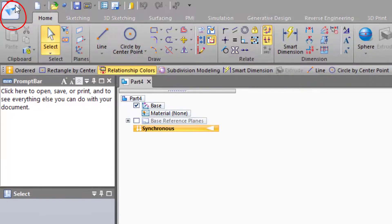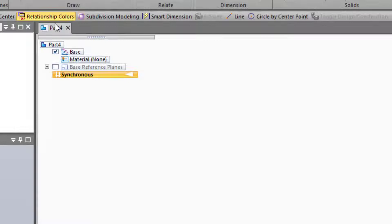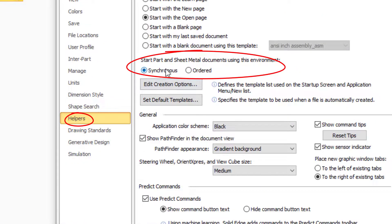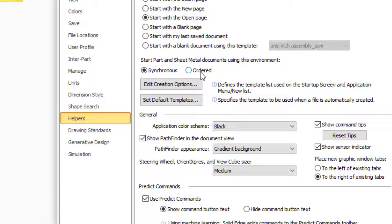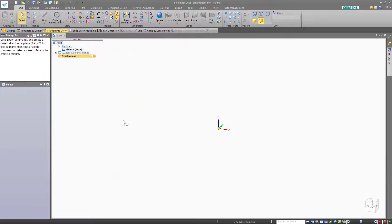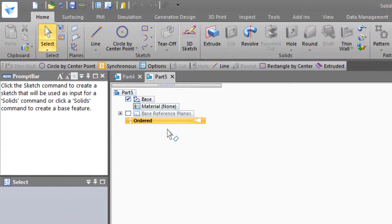Go to the Application button, Settings, Options, Helpers, and make sure that this setting — Start Part and Sheet Metal Documents Using This Environment — is set to Synchronous or Ordered. You can switch that to Ordered and say OK. Now if we start another new part, this one comes up in ordered mode.